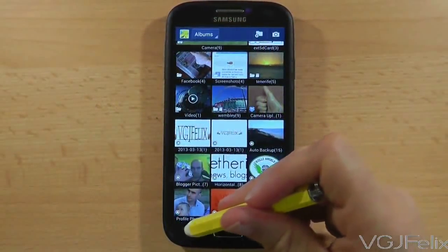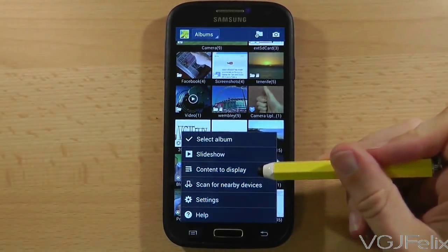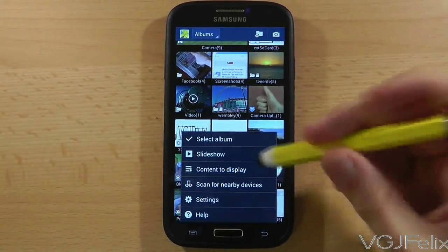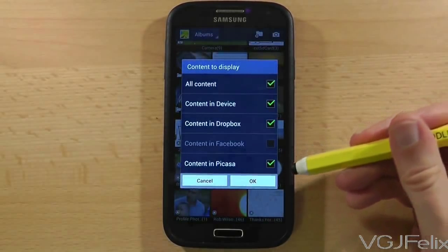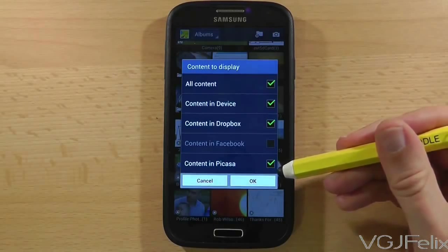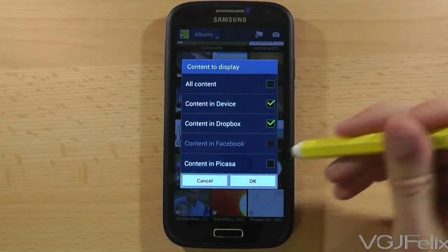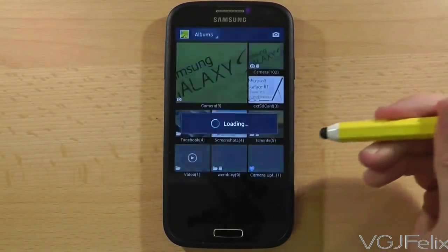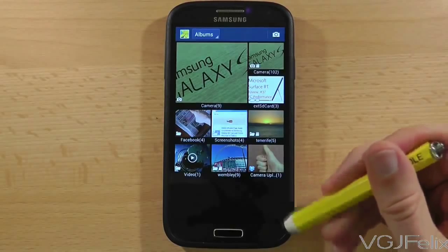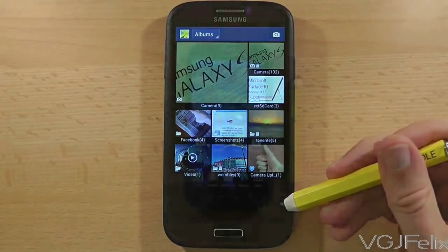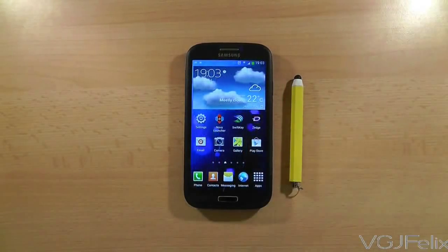If you want to remove these, press the menu button whilst you're in the gallery and then select content to display. On the next screen, untick content in Picasa and when you return to the gallery all the pictures will have magically disappeared. Now this won't delete the photos — they will still be out there on the internet from whenever you put them there in the first place — but at least they're no longer clogging up your gallery.